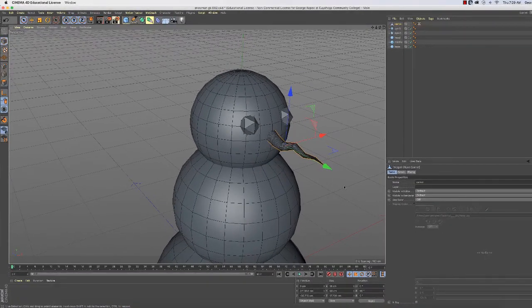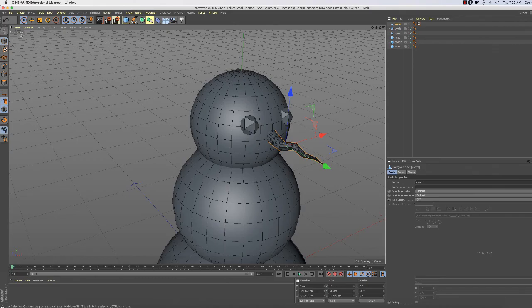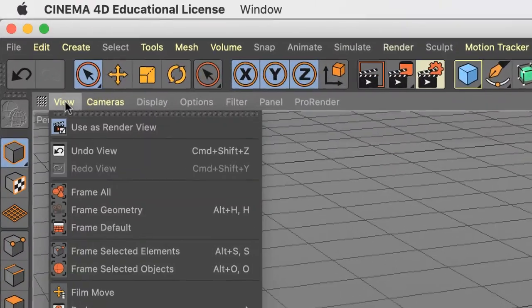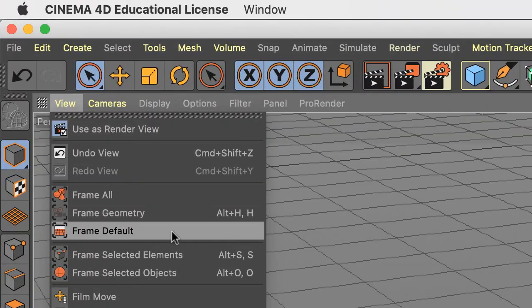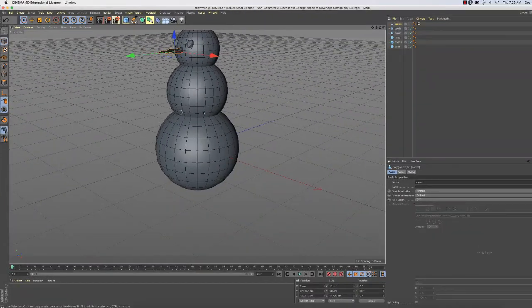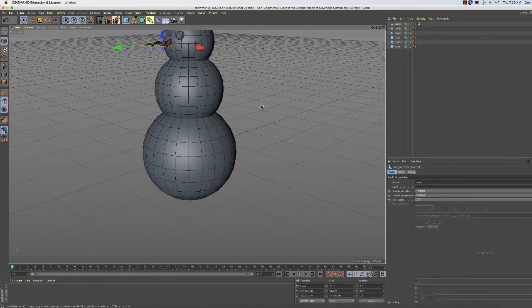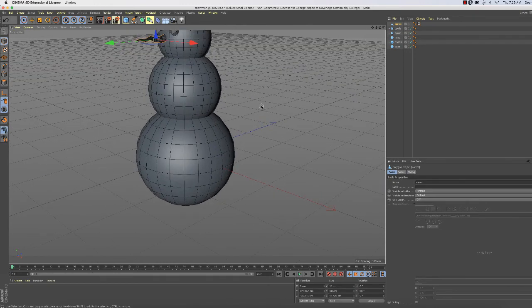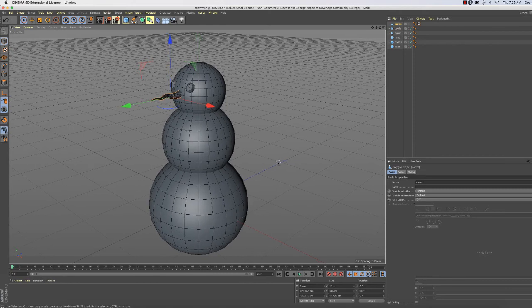Okay, before moving on, let's make sure we're all looking at the same view, so we're all on the same page. Click on View, Frame Default. Alright. And let me wheel out here so I can see my whole snowman.